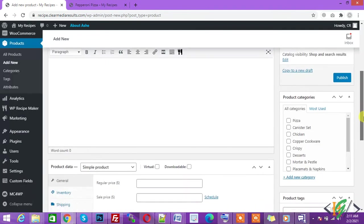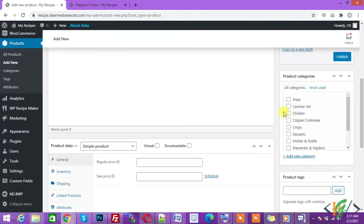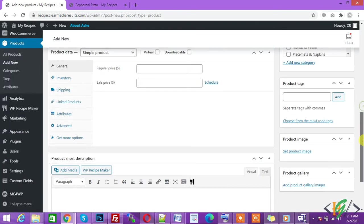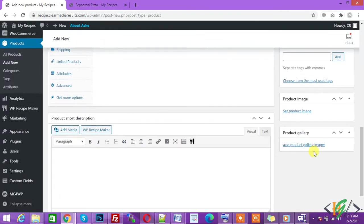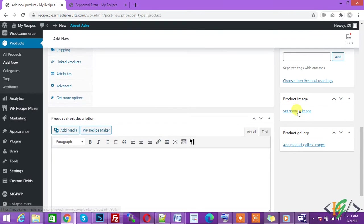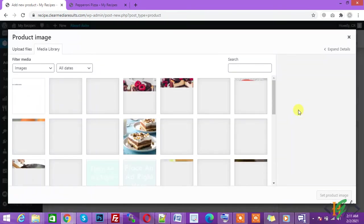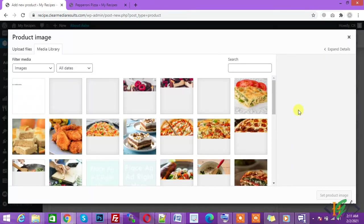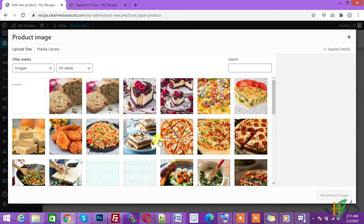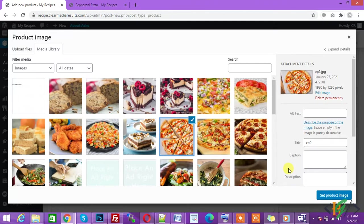You can select a category here. You can add a product image here. Select a pizza image and click on set product image.